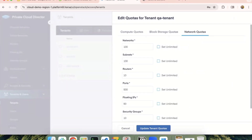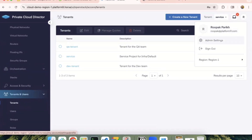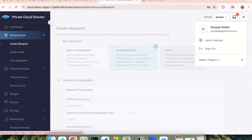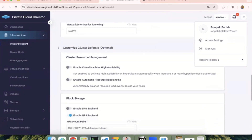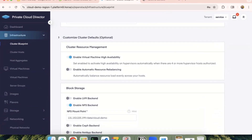You can set quotas up as a default value, or set them to unlimited if you want. We have SSO integration as well that an admin can configure. For the cluster blueprint, I spoke about VMHA earlier, which is available as a toggle in this section. Similarly, I can also enable resource rebalancing from the blueprint.